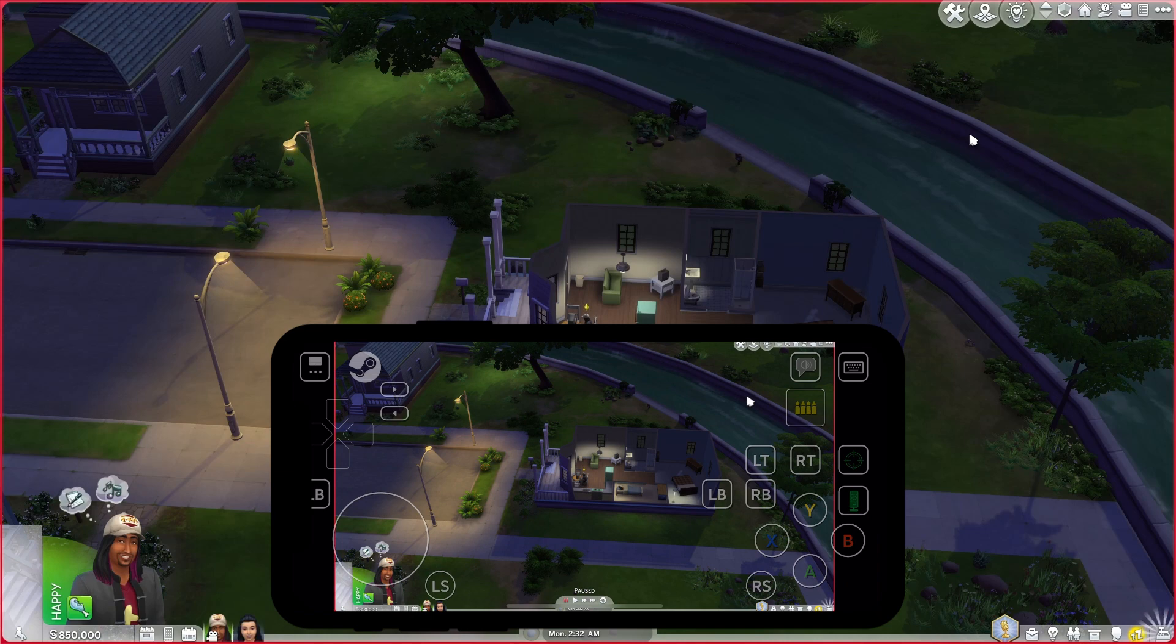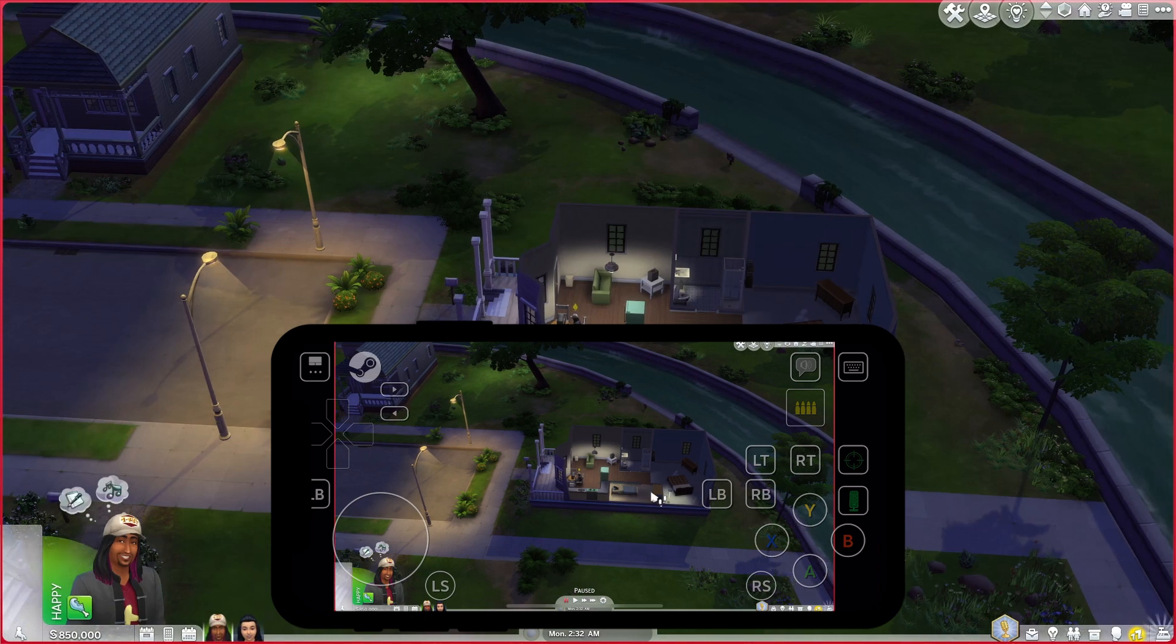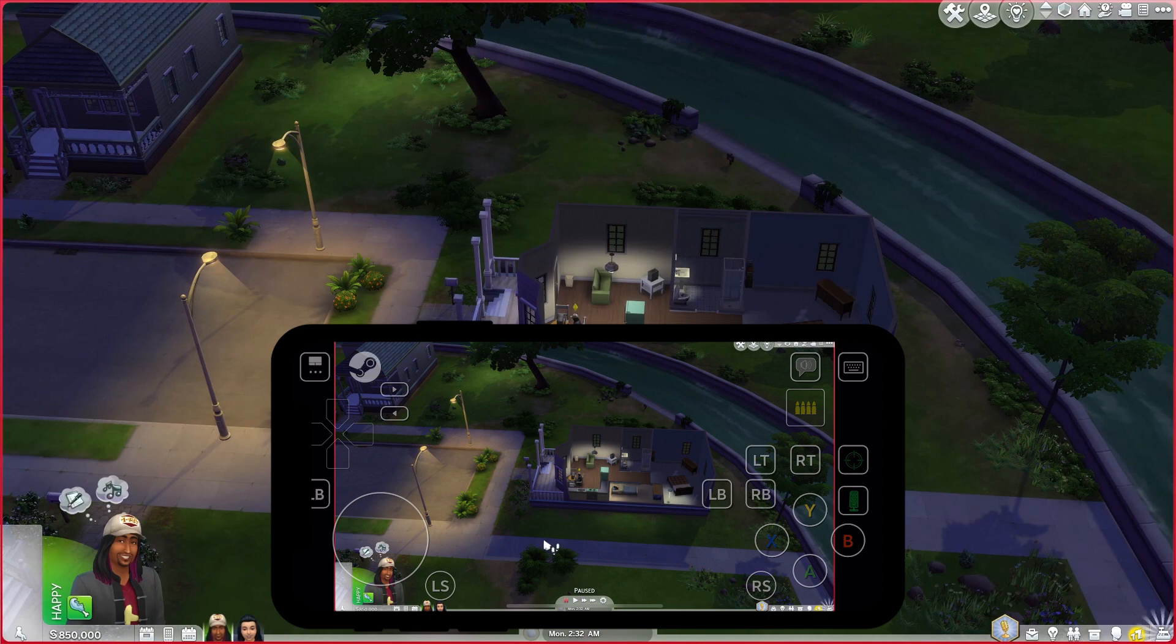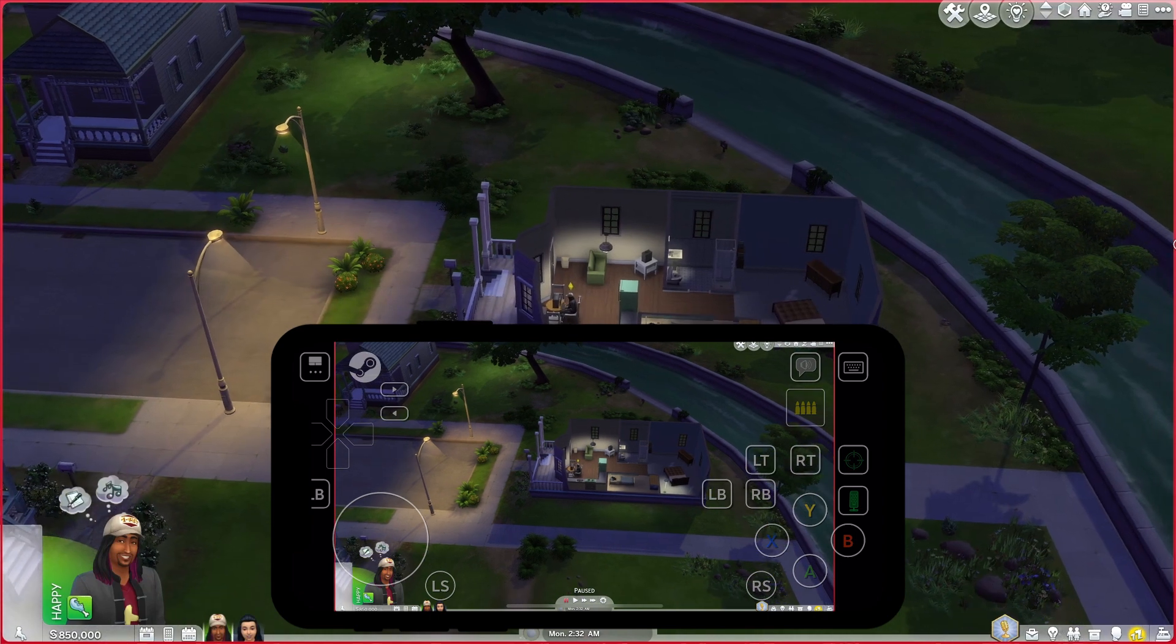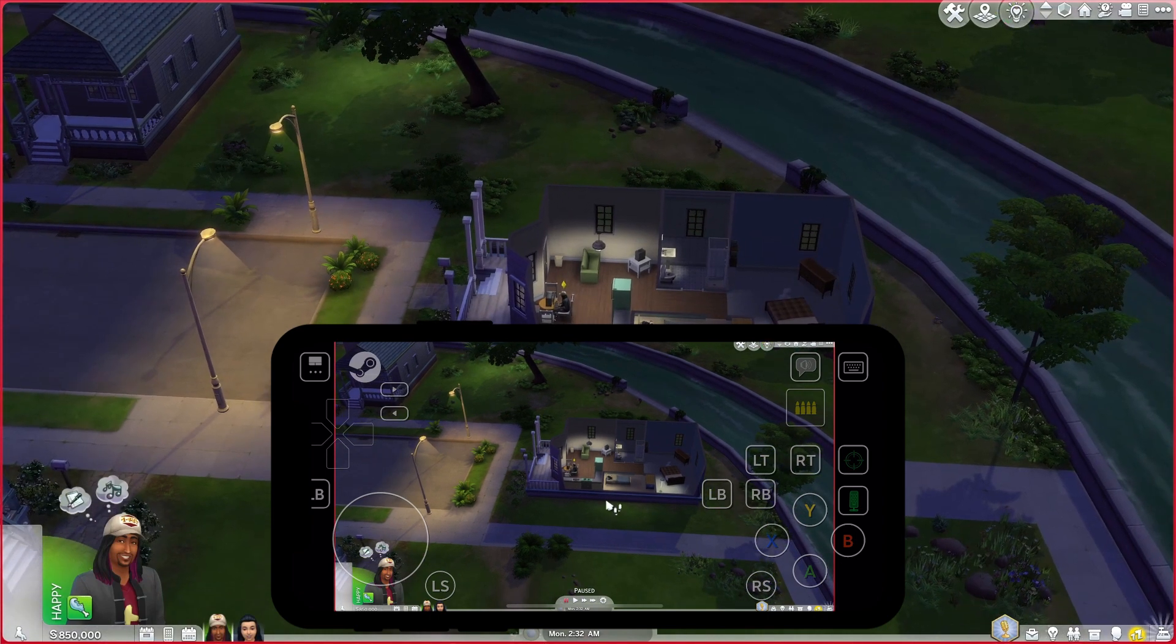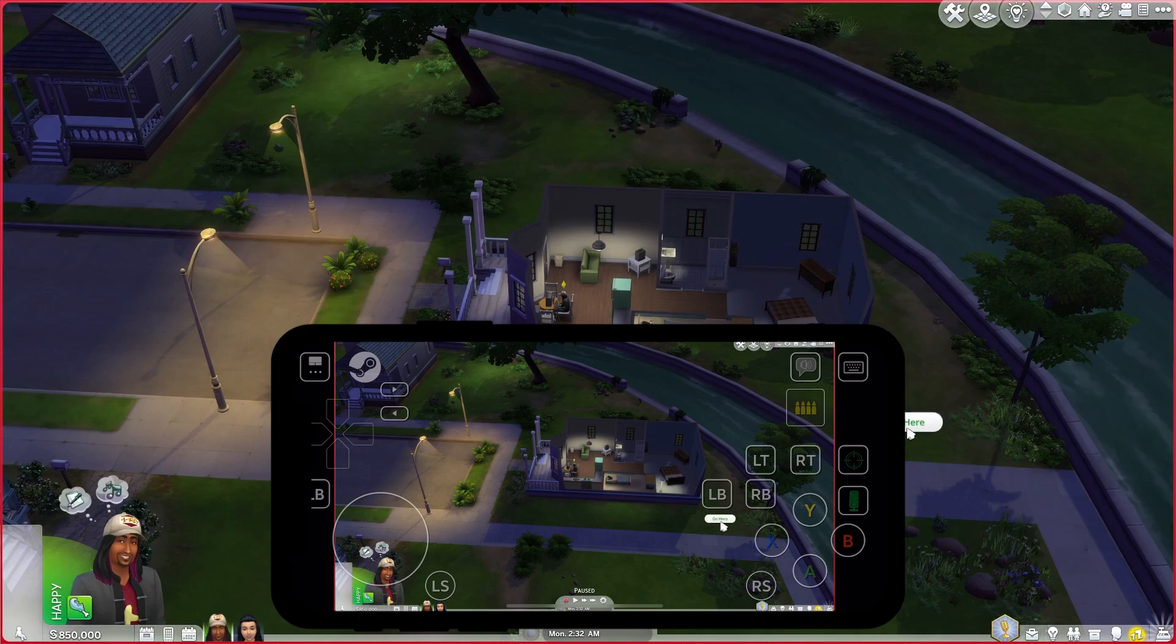As you can see, here we are - I have the exact same gameplay on my PC and on my phone. I can use my phone to move around as you can see. That's it for this video - thank you for watching, see you in the next one!